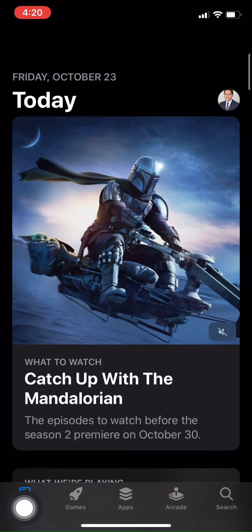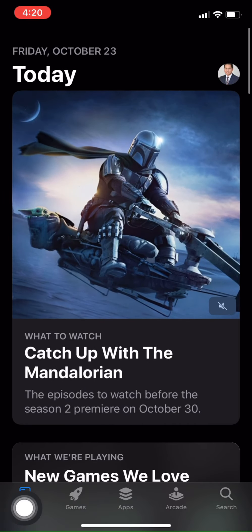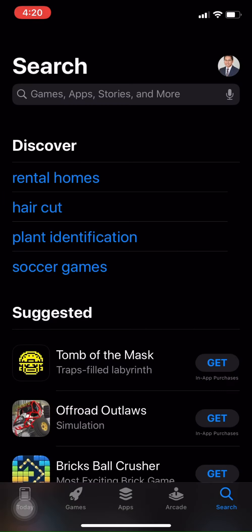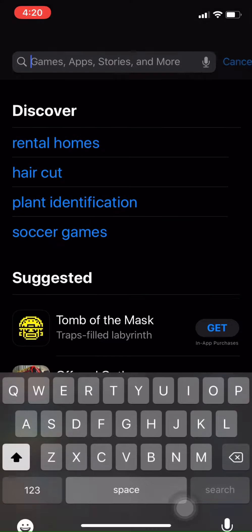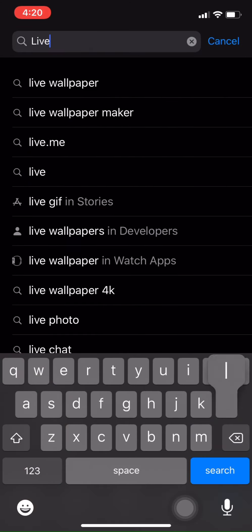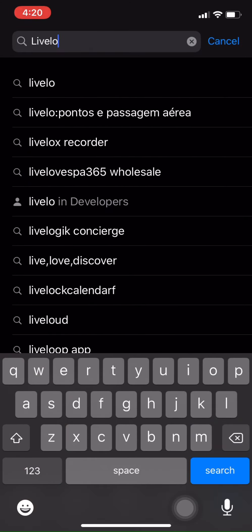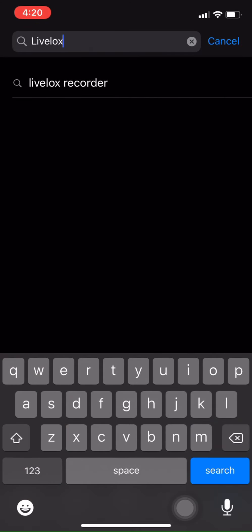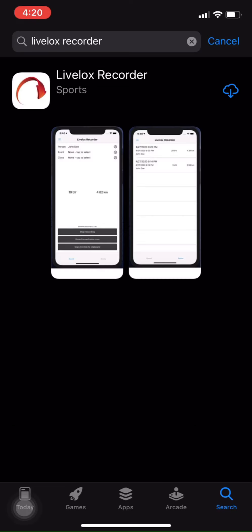I'm going to type in a search for LiveLox. And the LiveLox recorder comes up. So click on that. There's the app. I'm going to download it.